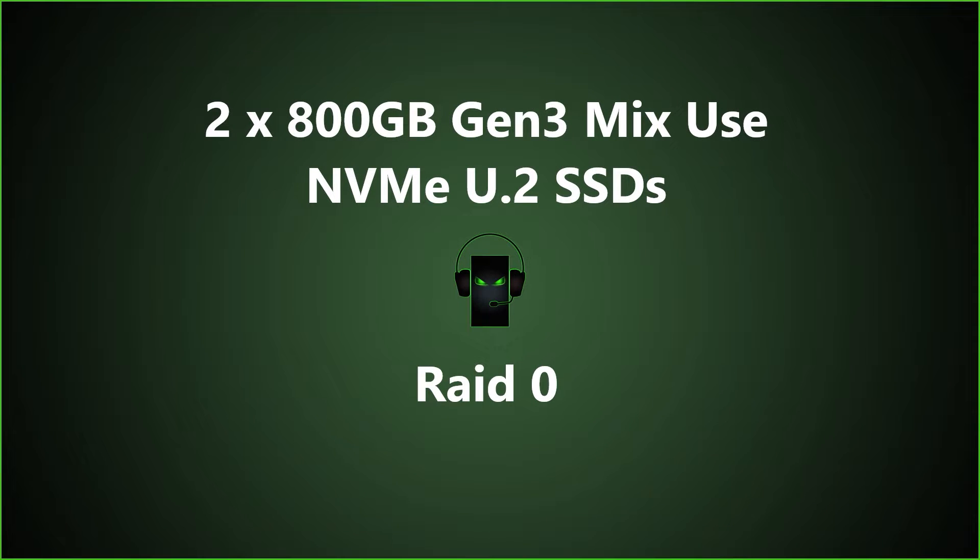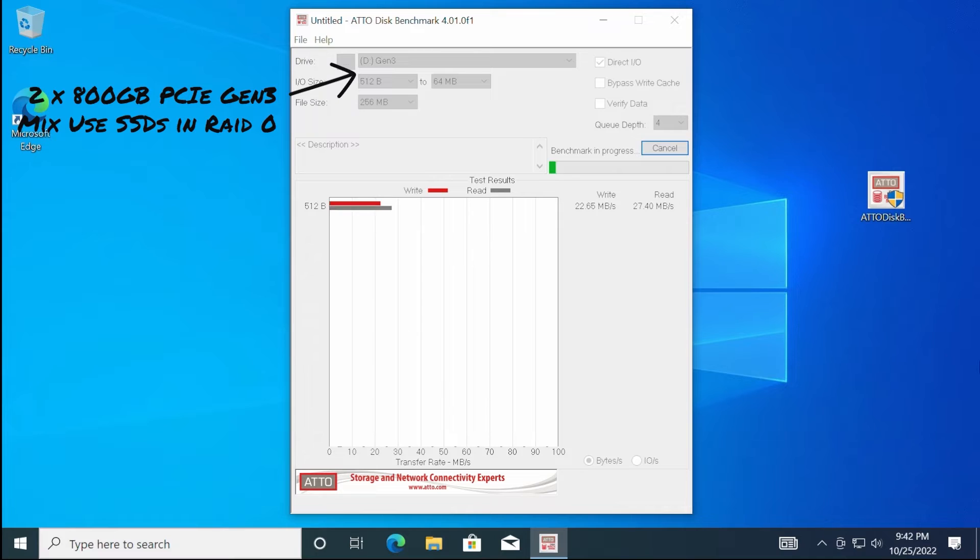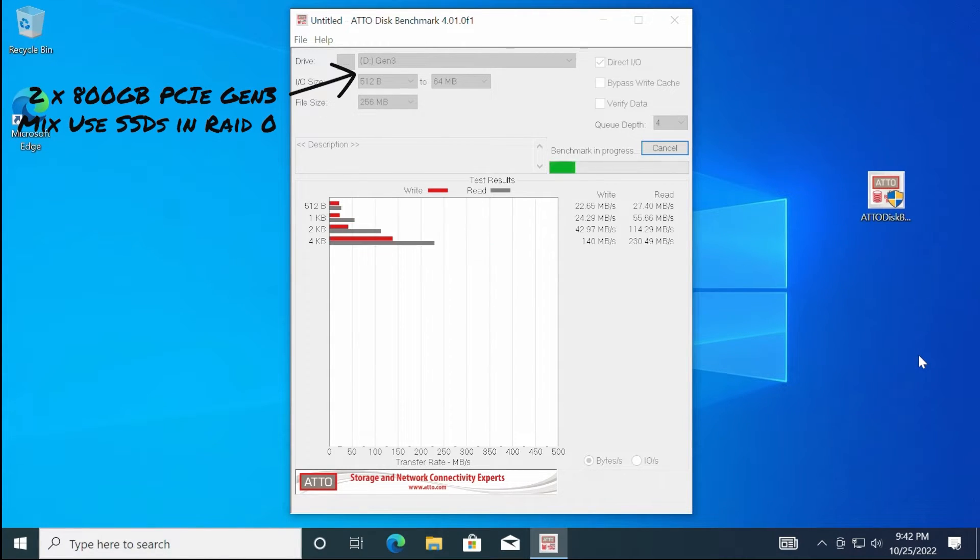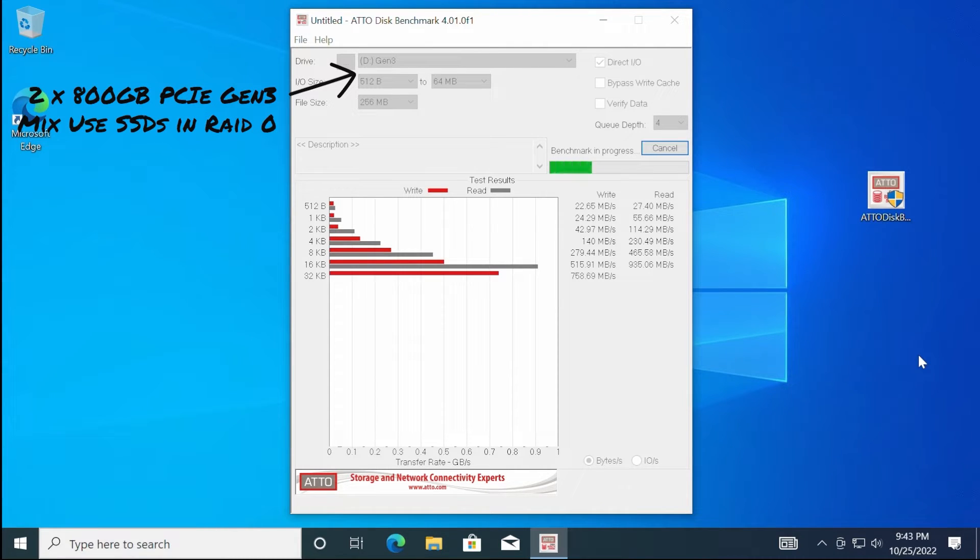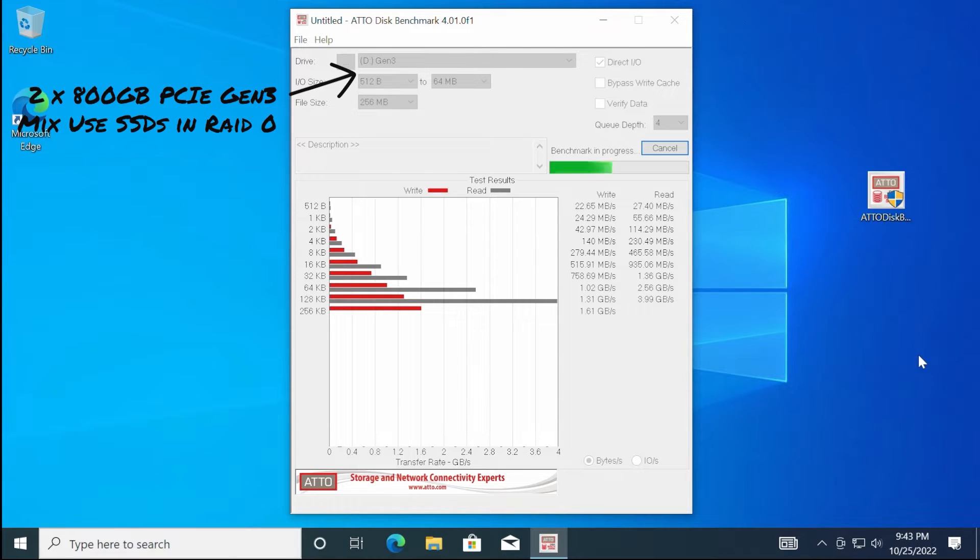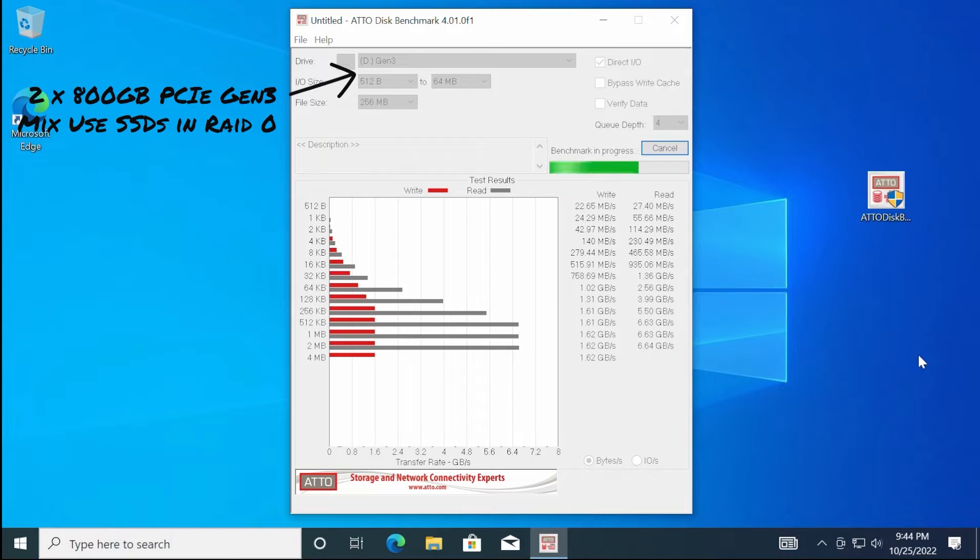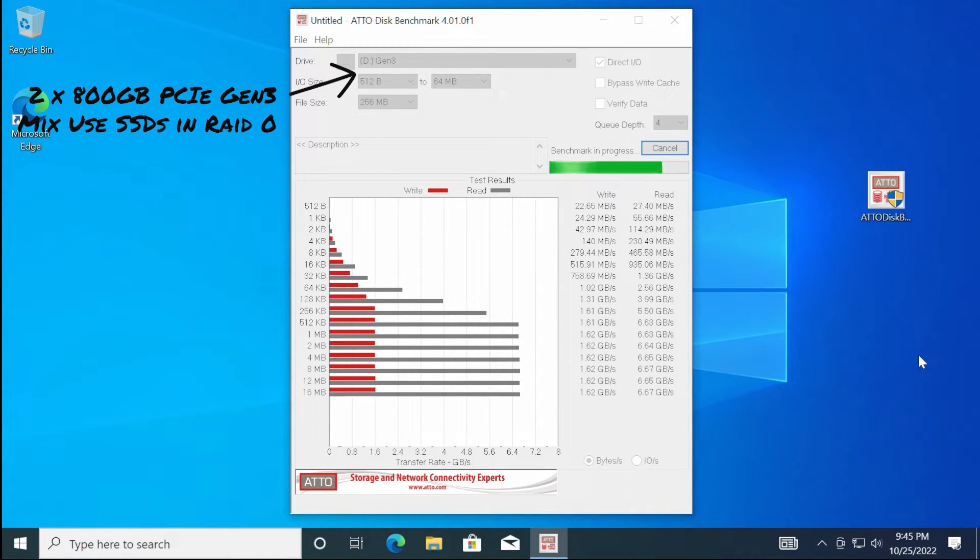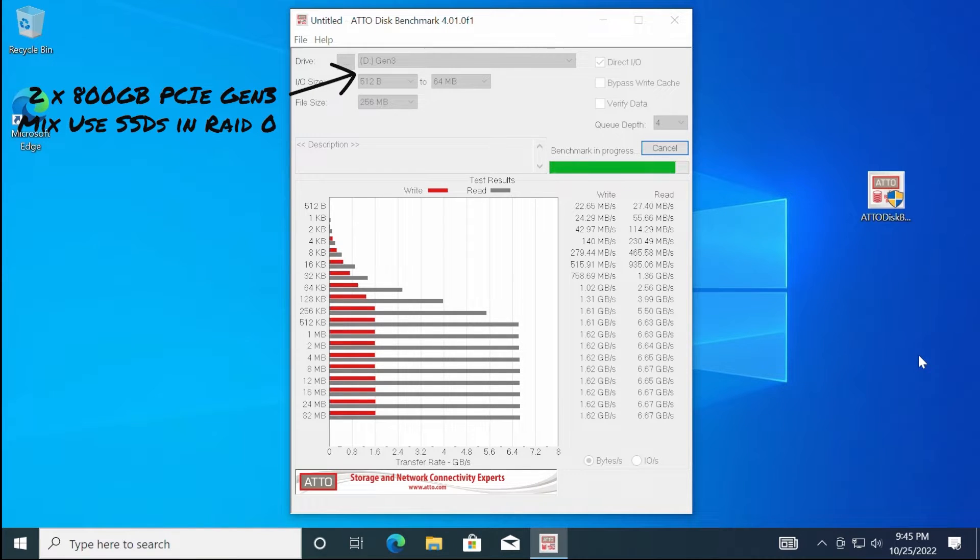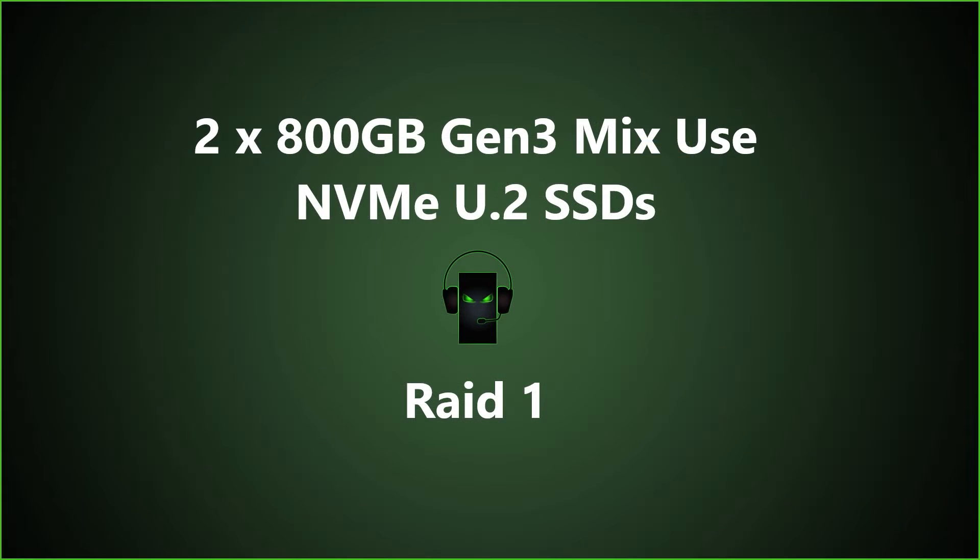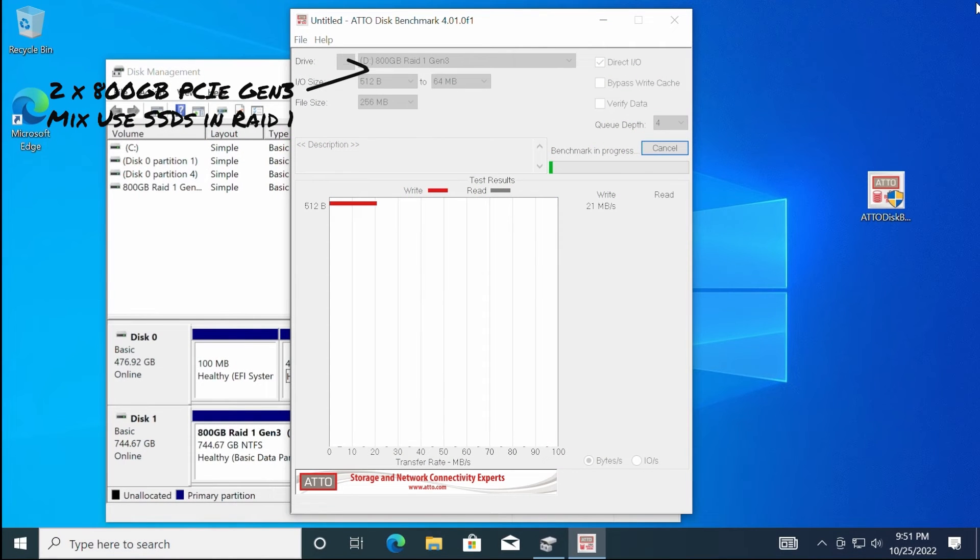Now we are going to show you some benchmark results using ATTO disk benchmark.